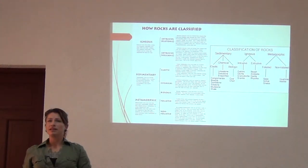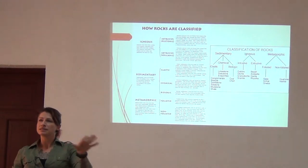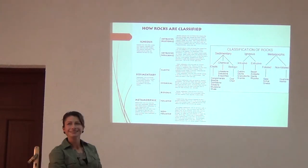Hopefully everybody can identify their rocks — at least the basics: igneous, metamorphic, sedimentary.